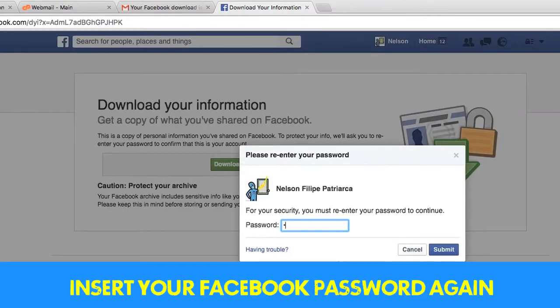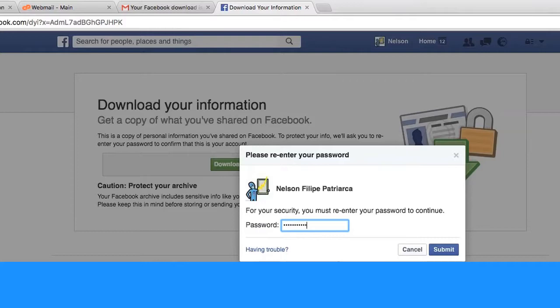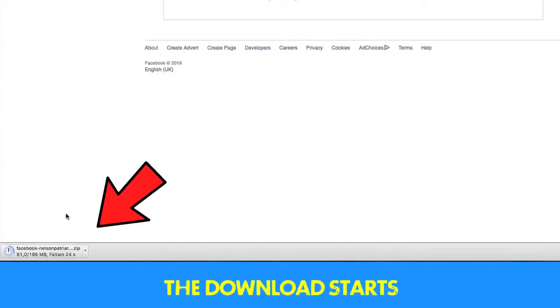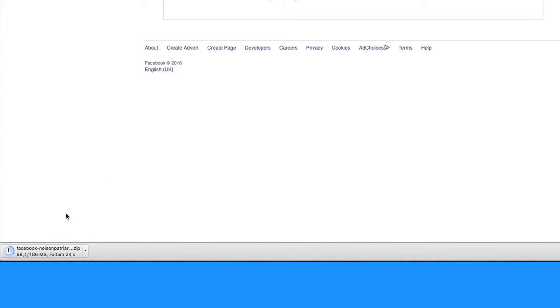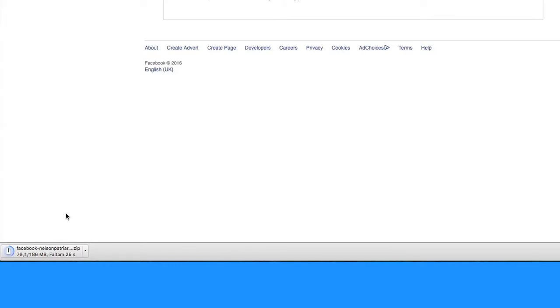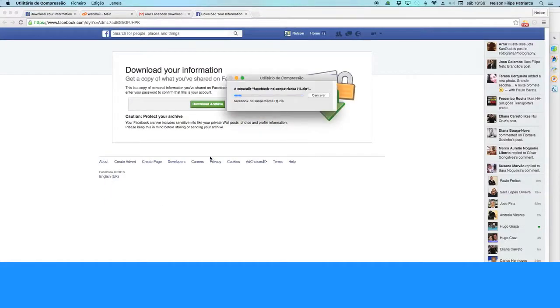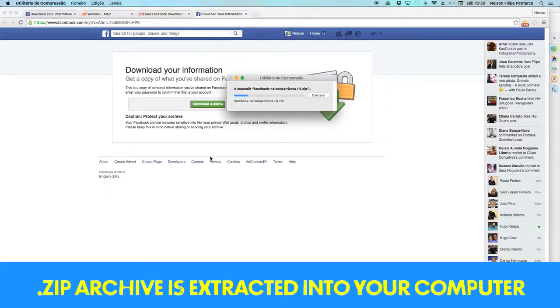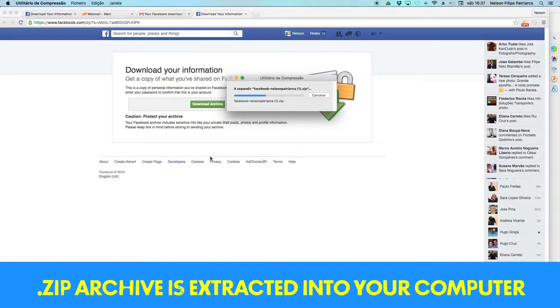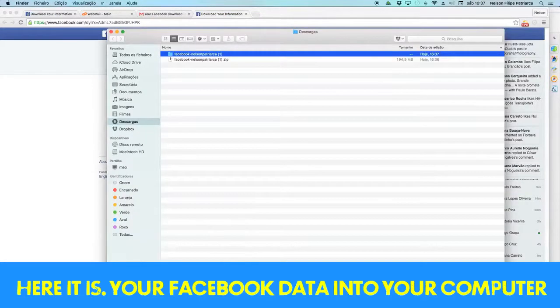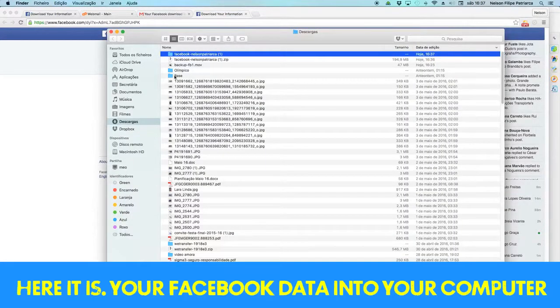You must introduce your Facebook password again and press submit. Now the download is starting. You can check the progress on your bar. Then the zip file is extracted into your computer, as you see.